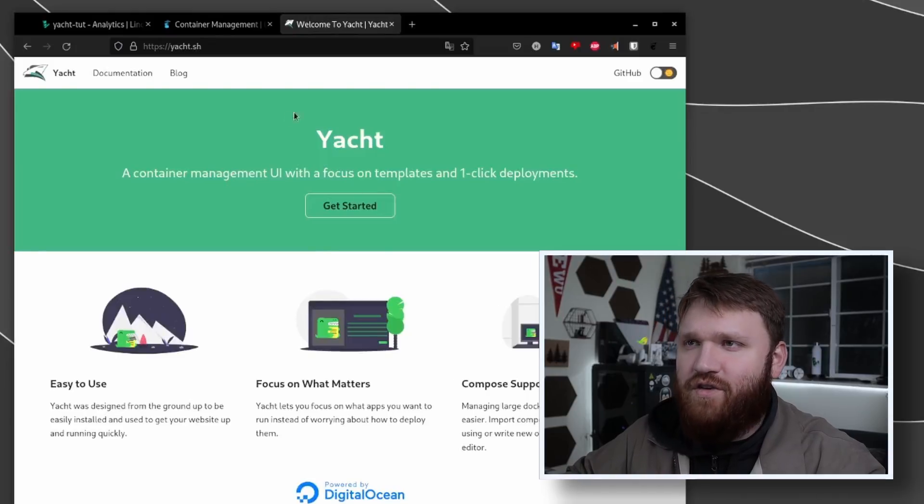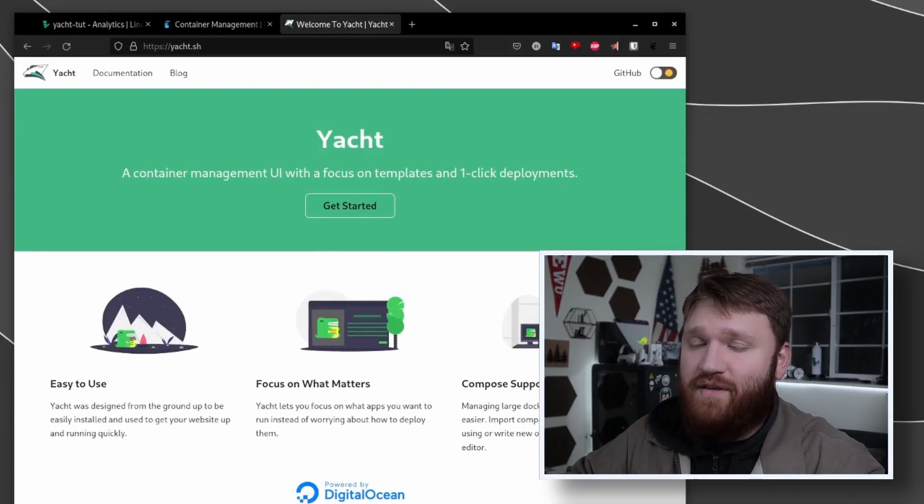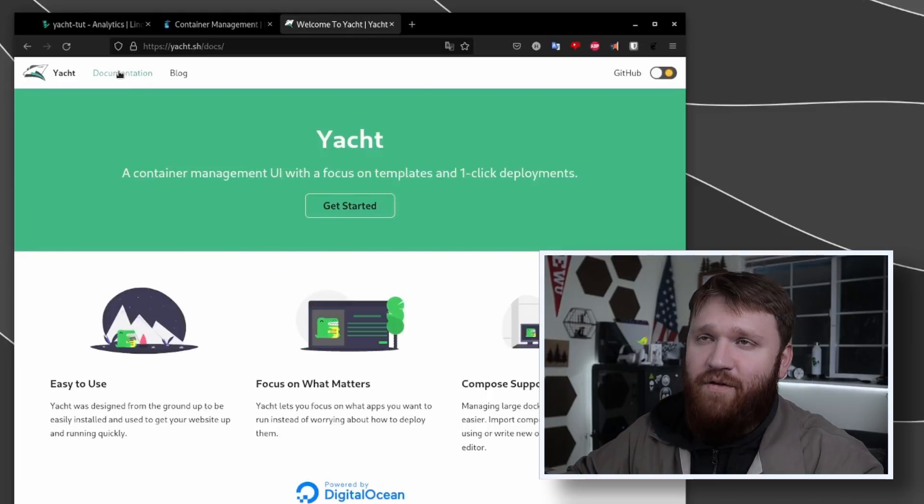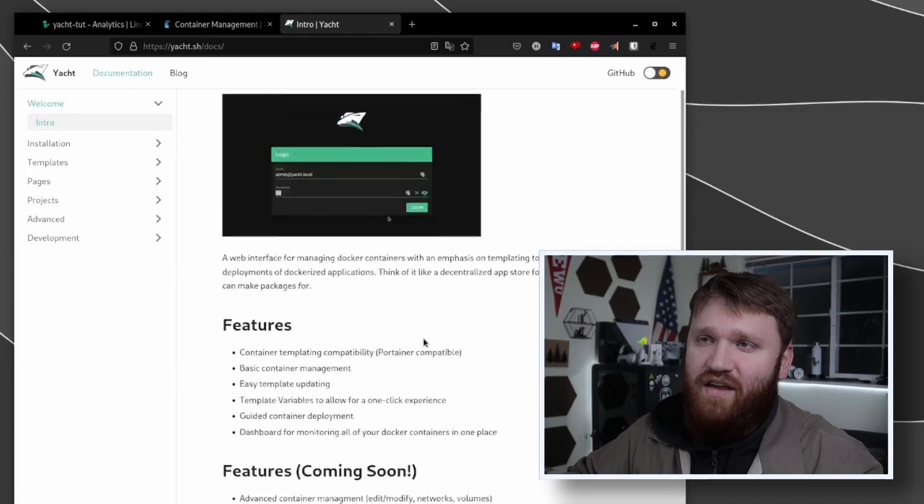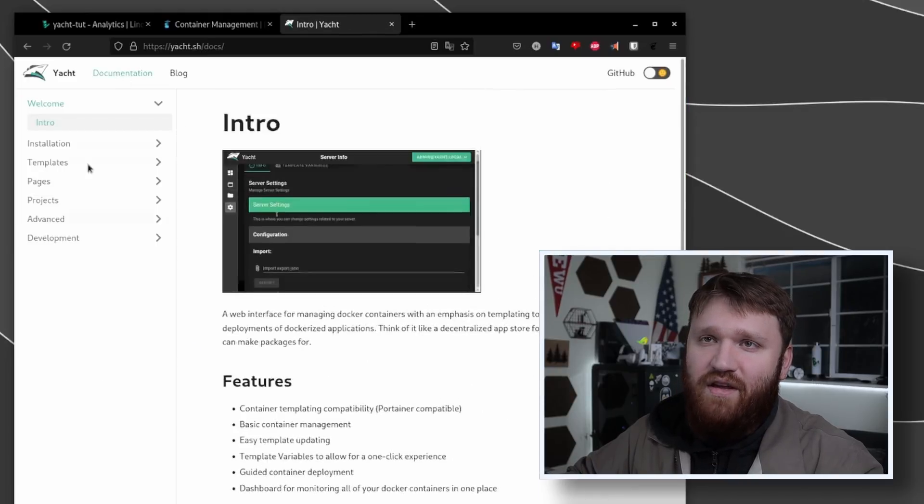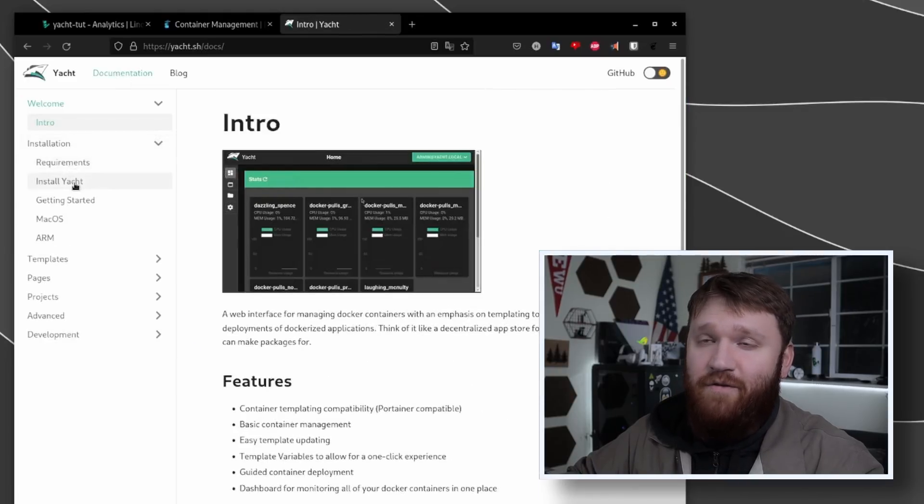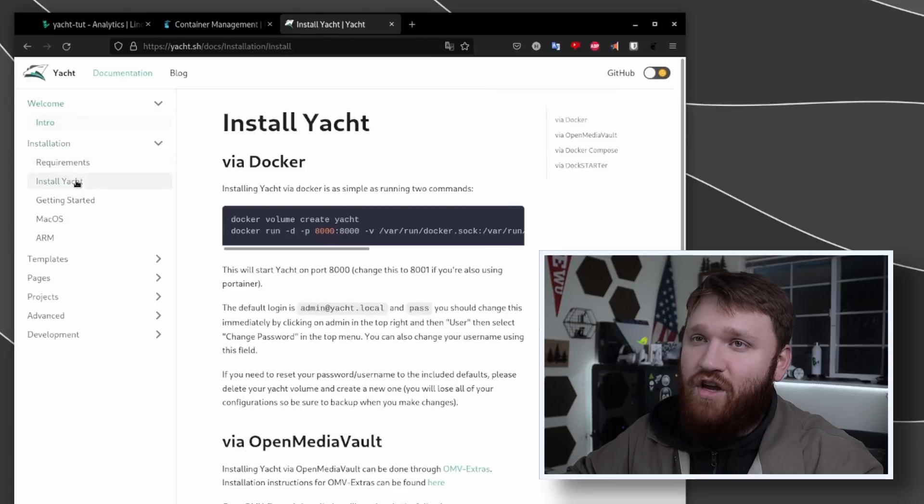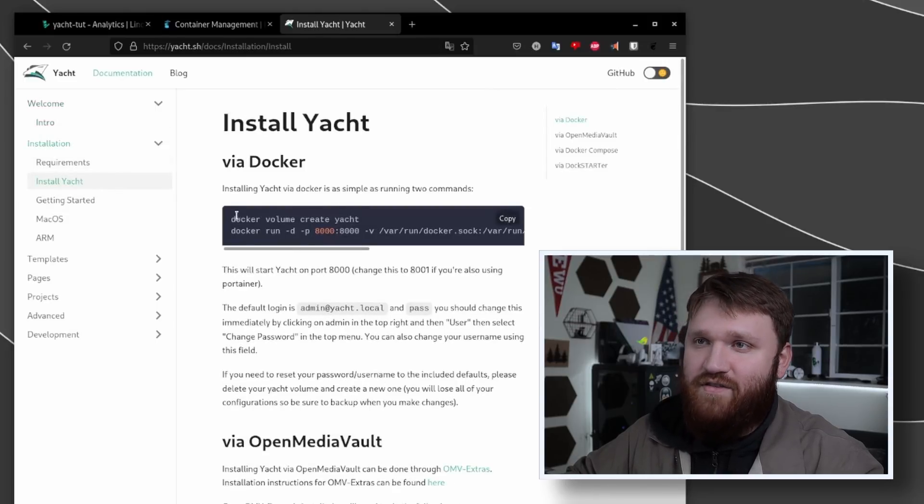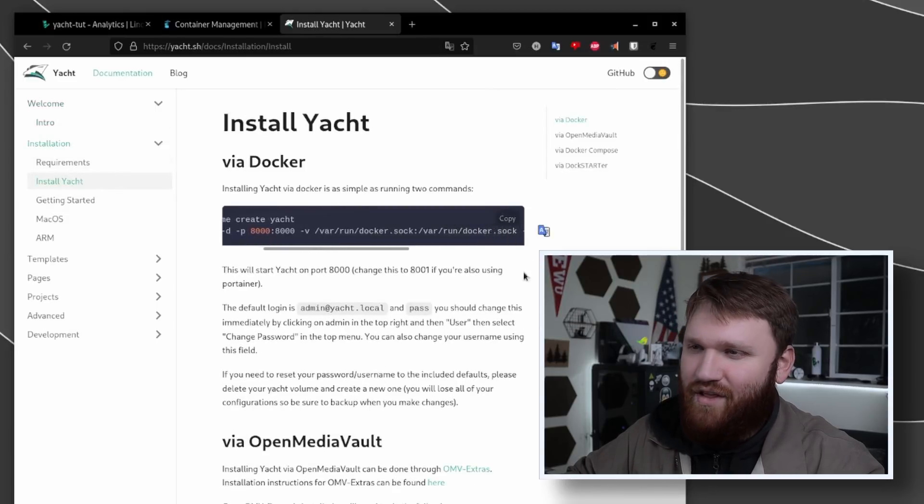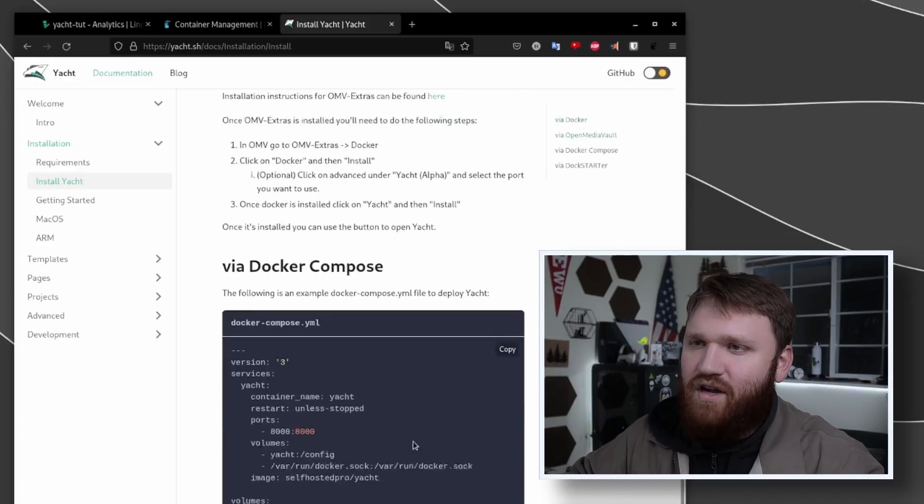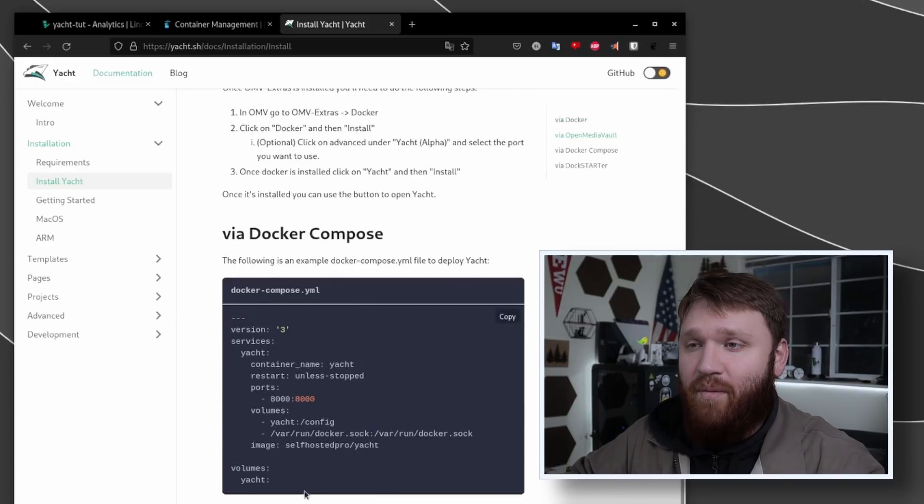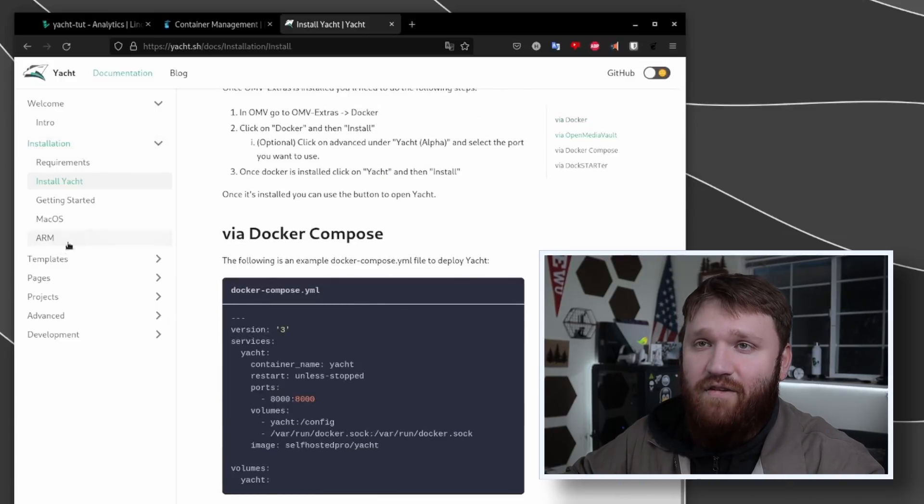While we wait for this, you can see Yacht right here - it's a container management UI with a focus on templates and one click deployments. If we go under the documentation here you can see the different templates under installation. Again if you're doing this on your own server you just go under install Yacht, and once you have Docker installed you just run this command. It's really easy to do, and of course you could do this via Docker Compose in the Docker Compose YML if you would like to.